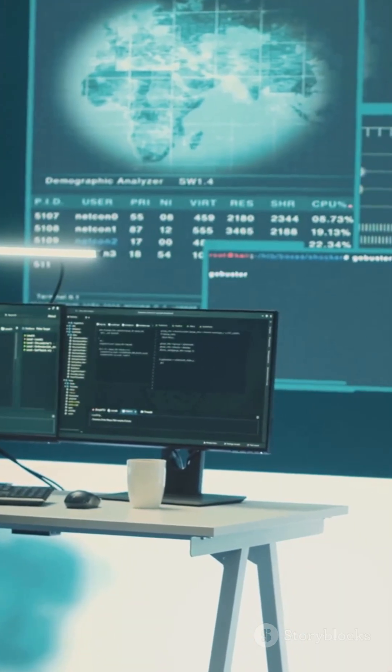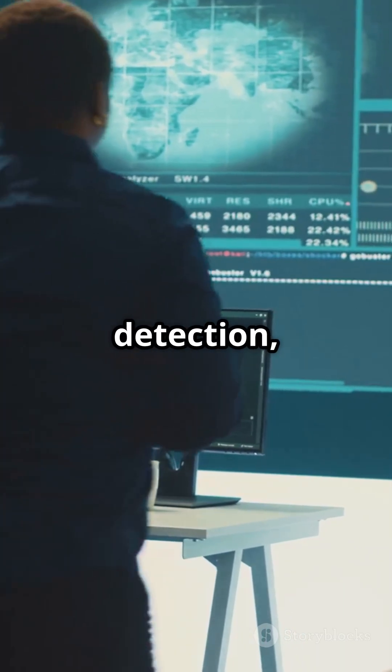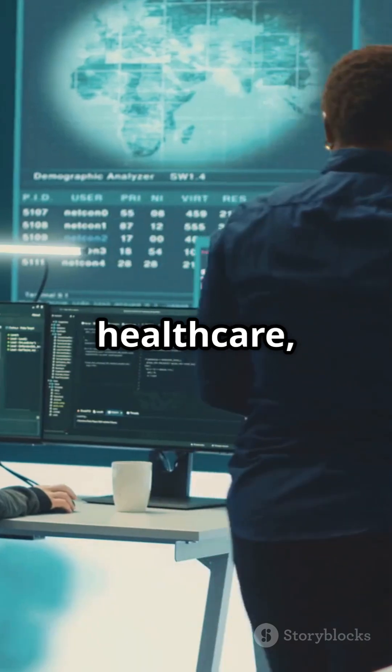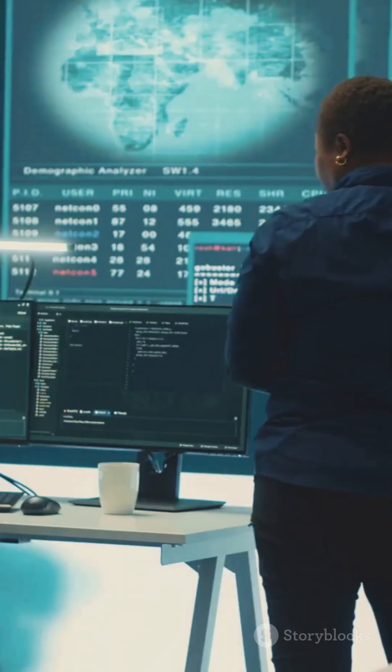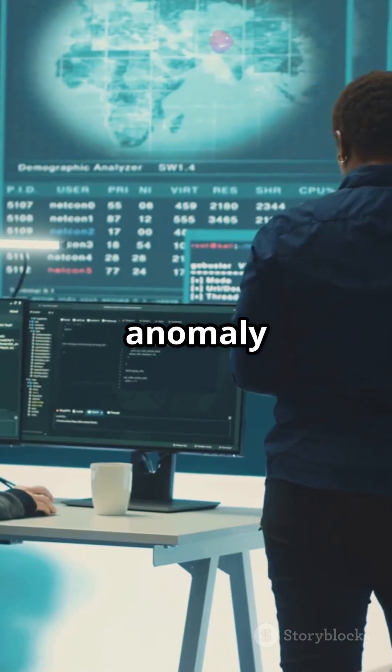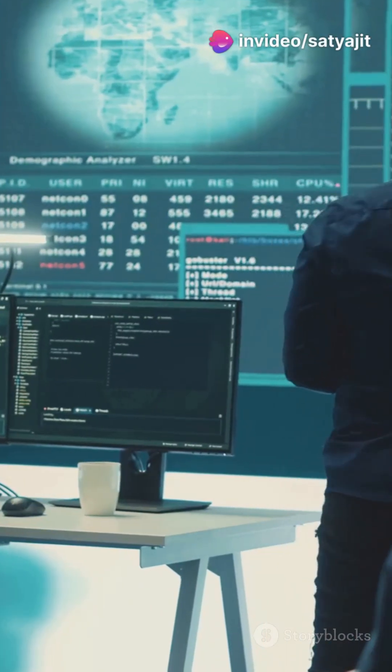Applications? Think fraud detection, network security, healthcare, manufacturing, and finance. If there's an anomaly lurking, Isolation Forest will find it.